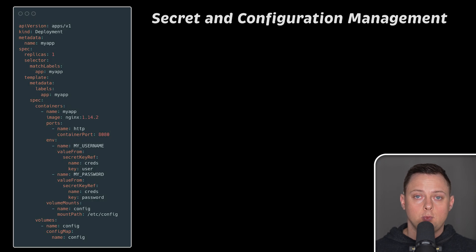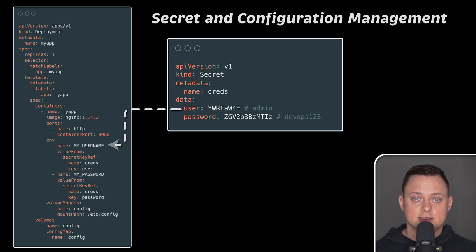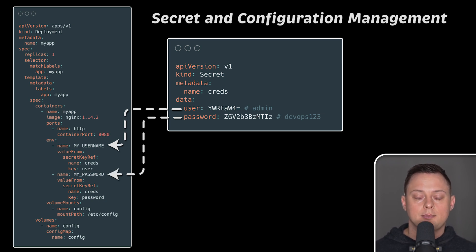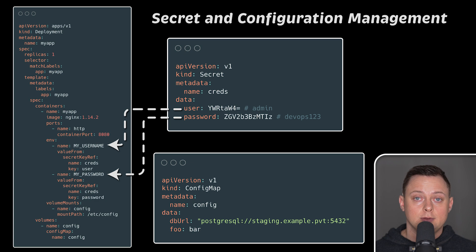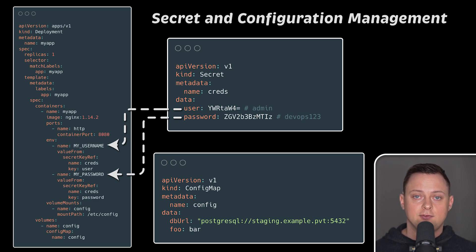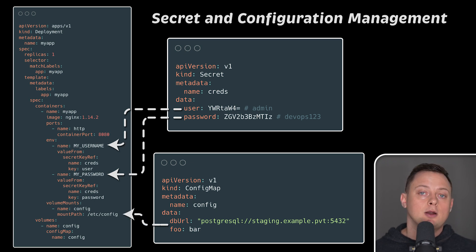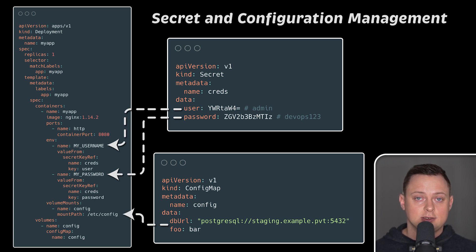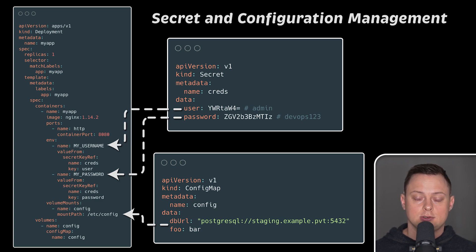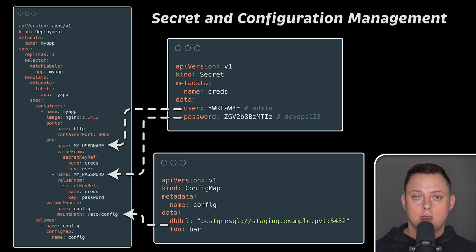And finally, we have secret and configuration management. You can use Kubernetes secrets to store sensitive data such as usernames, passwords, and application tokens. Additionally, you can decouple application source code from environment-specific variables by using ConfigMap. For example, in staging environment, you can connect to the staging database, while in production, you can connect to the production database. You can manage other properties in the same way as well.